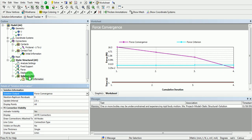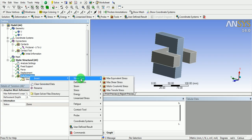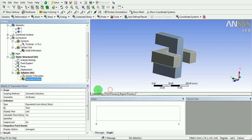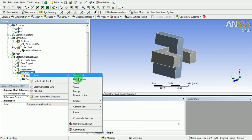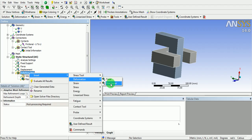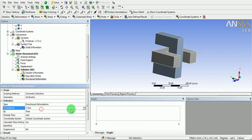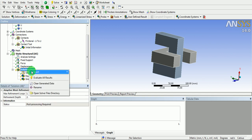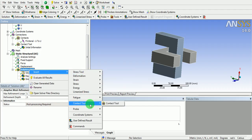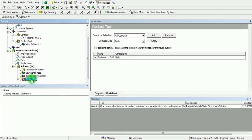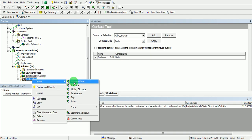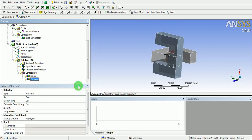Right-click on solution and insert. Pick on stress and use von Mises stress. Right-click, insert deformation, and use directional deformation in the Y-axis with respect to the global coordinate system. Right-click on solution, insert, and pick on contact tool. Right-click on the contact tool, pick insert, and use contact pressure for result evaluation.